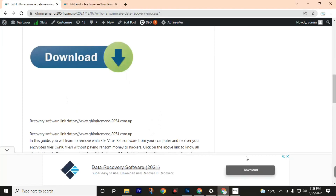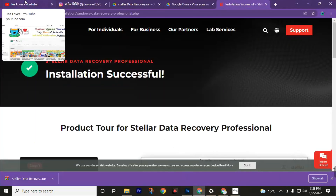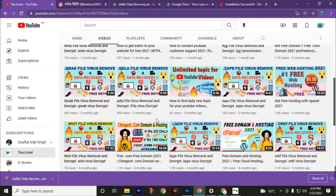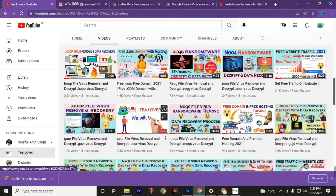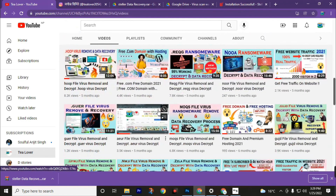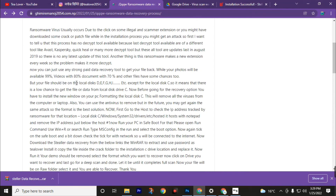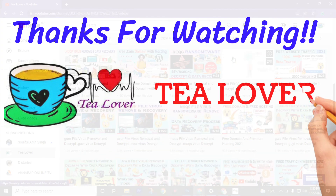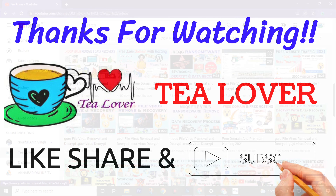Select the folder in volume G, then click Start Saving. I hope you now understand this whole process and can recover your data affected by the .qqqw ransomware extension. If you have any problems, you can directly message me through my Instagram account at TLover2054. This tool has a working rate of 99% for photos and 80% for videos. Have a good day — see you in my next video, bye!